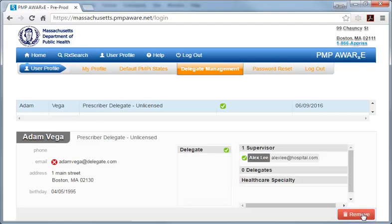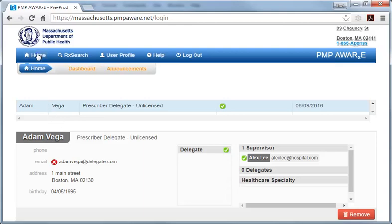Now, to look at features for monitoring the search activity of your delegates, let's return to your dashboard. First, select the Home tab in the blue bar of the page header, and then just below that, select the orange dashboard subtab in the gray bar.